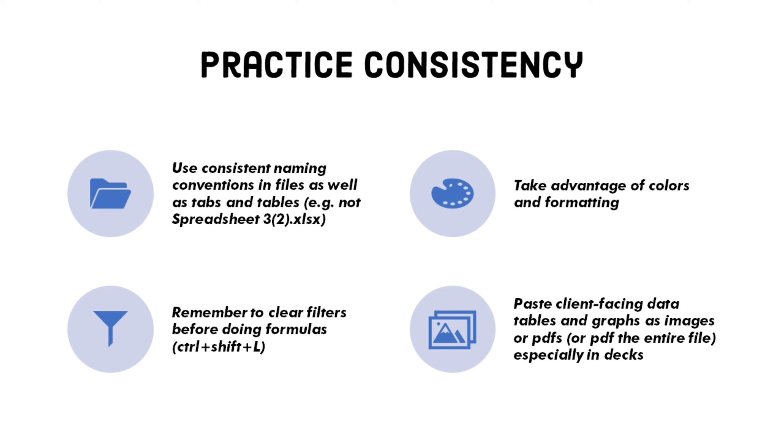And lastly, it's common practice to paste all client-facing data, tables, and graphs into your deliverables as images or just PDF the entire file. Do this until they get frustrated enough to ask for your source data calculations, or better yet, just give up on trying to figure out how you got your numbers and just roll with it.